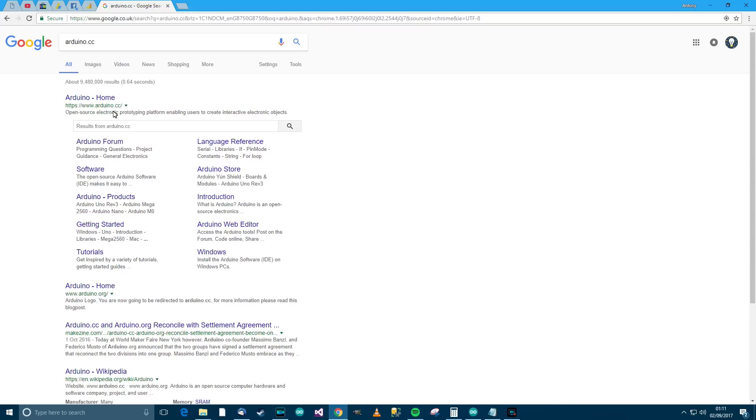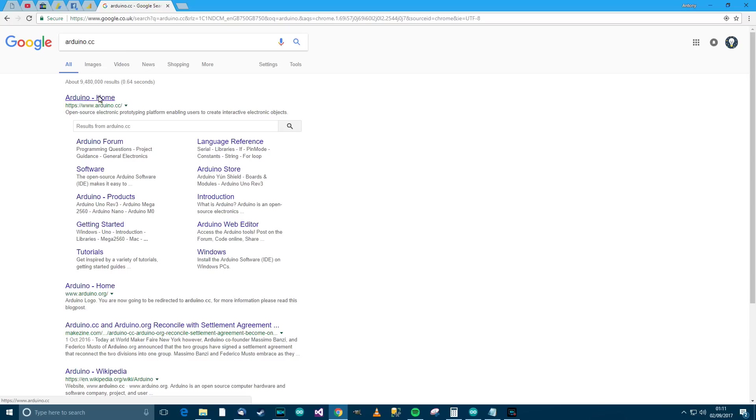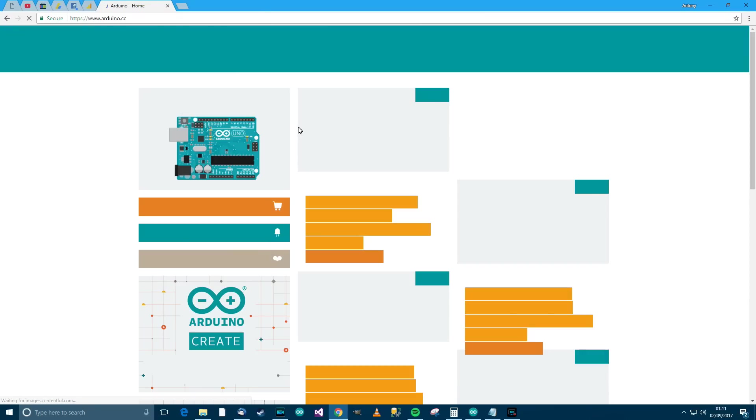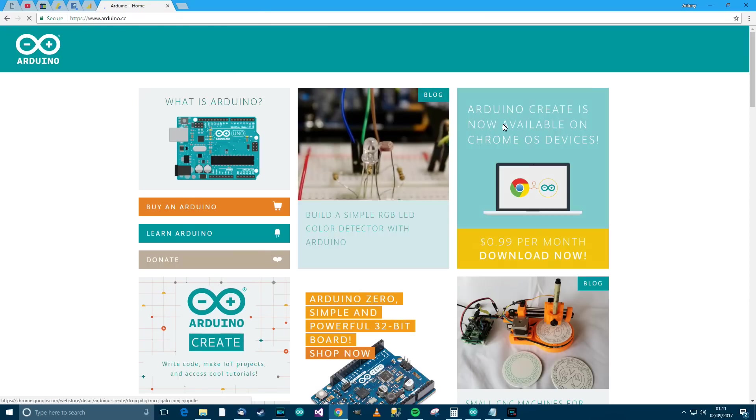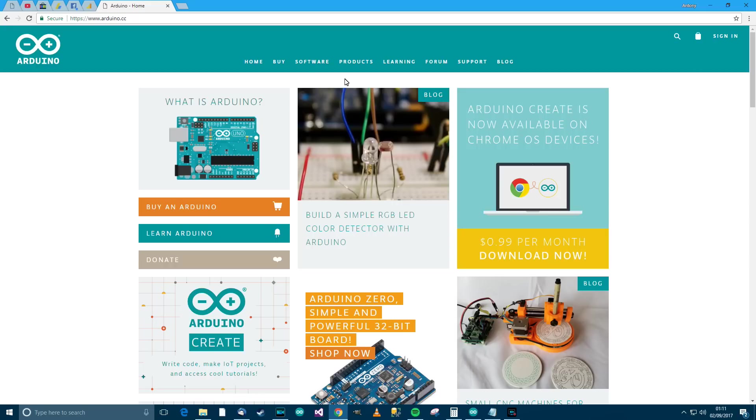So anyway to be able to do this you need some software and the software is called Arduino Studio. So if you just go to a search engine and type in Arduino or Arduino CC you'll see the Arduino home page. So let's just go on to that and then go to software.